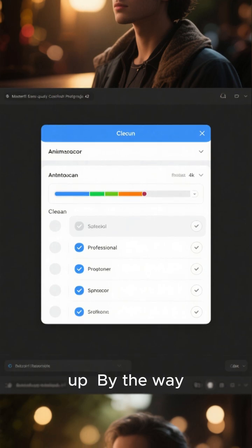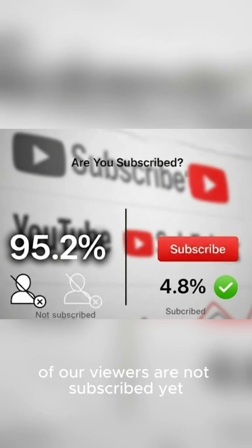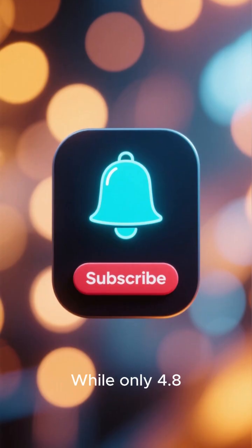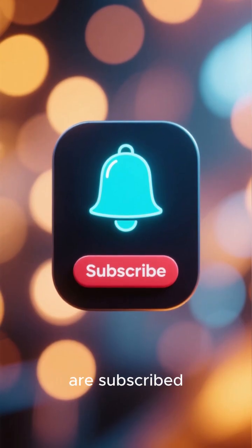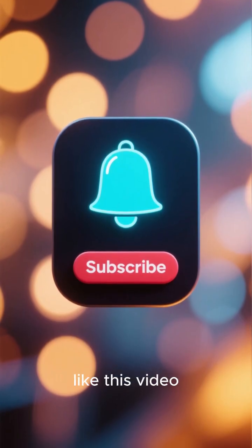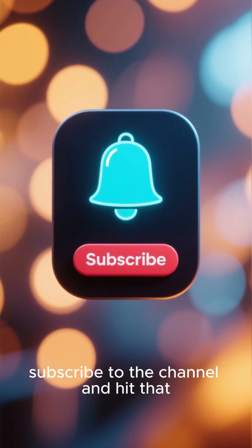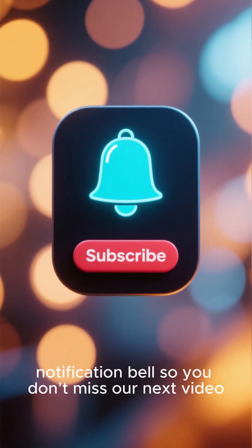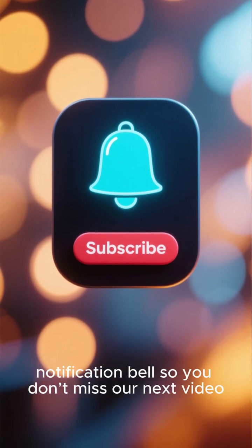By the way, our stats show that an incredible 95.2% of our viewers are not subscribed yet, while only 4.8% are subscribed. Like this video, subscribe to the channel and hit that notification bell so you don't miss our next video.